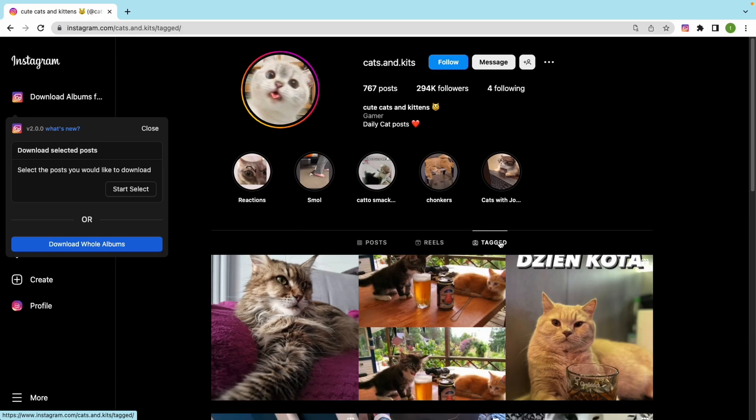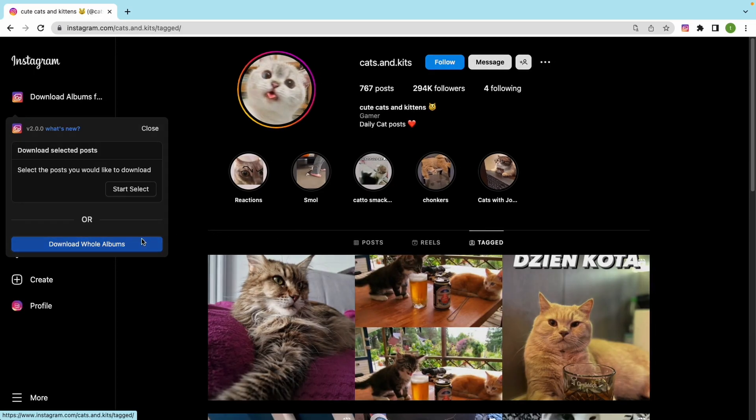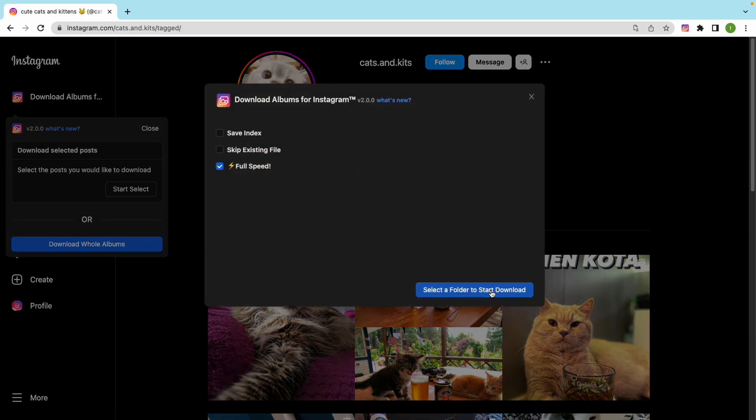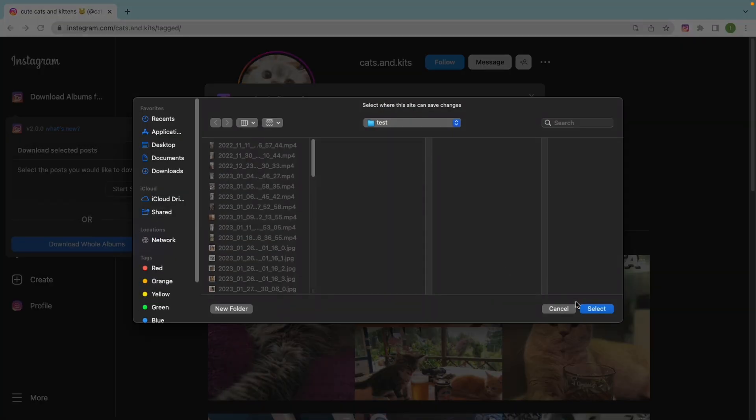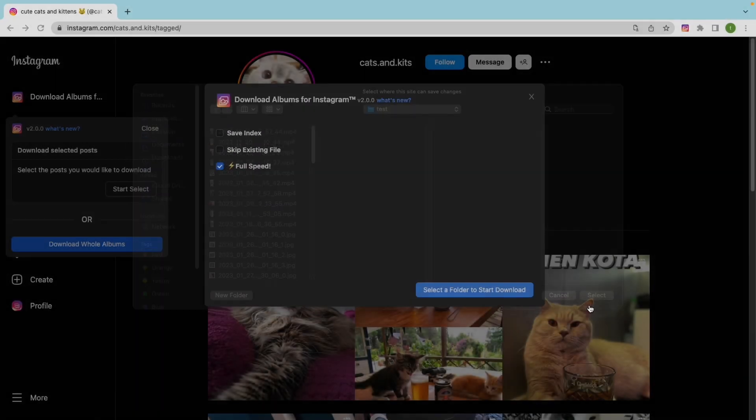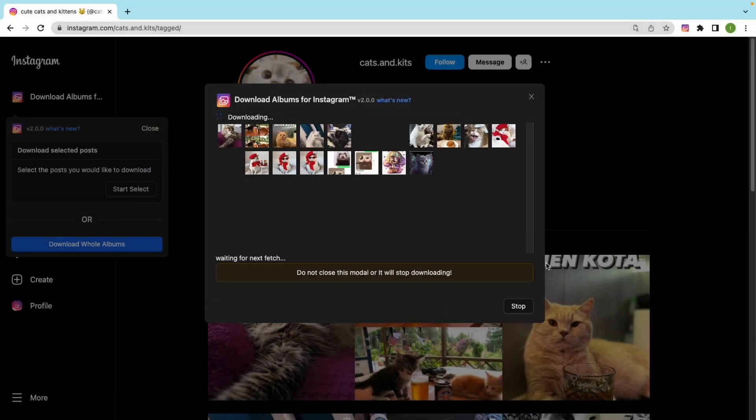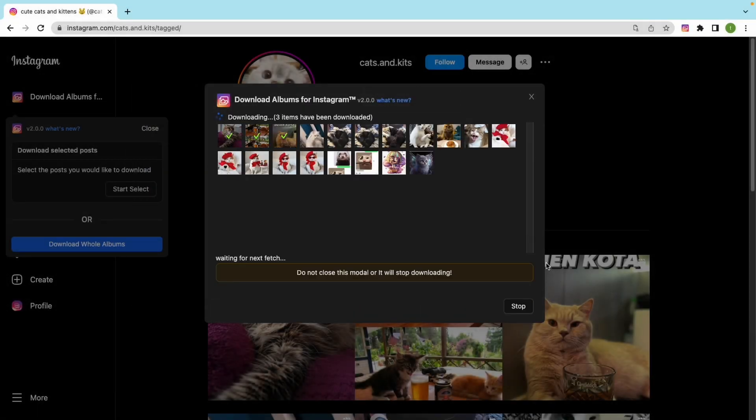In this version we support downloading from user's tagged posts. Here we go! It works fine!